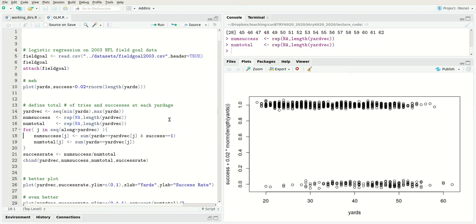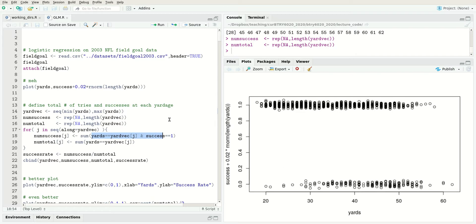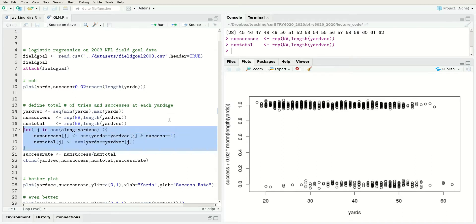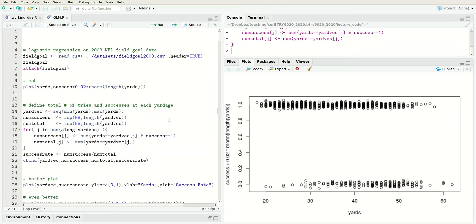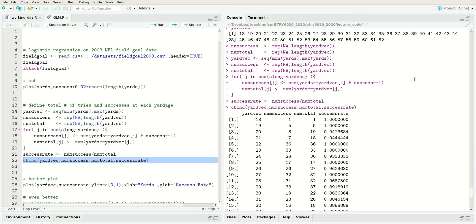I'm going to loop over this and count the number of successes for the jth yardage as the sum of when it was a success. This is the number of successes at that specific yardage and the total is just the number of times you're at that yardage. I can calculate the success rate as the number of successes over the number total.